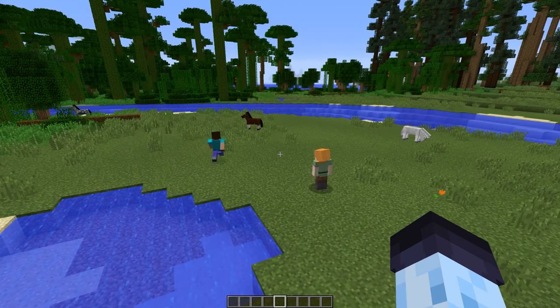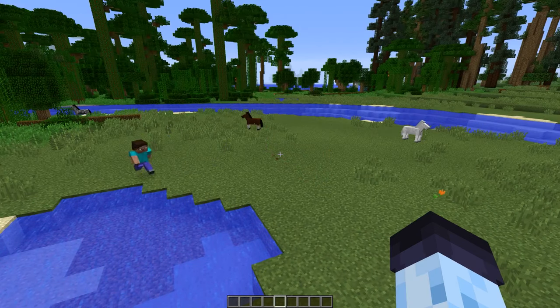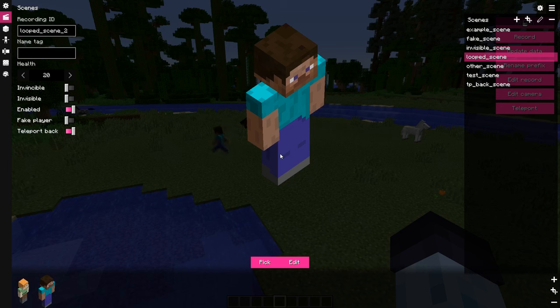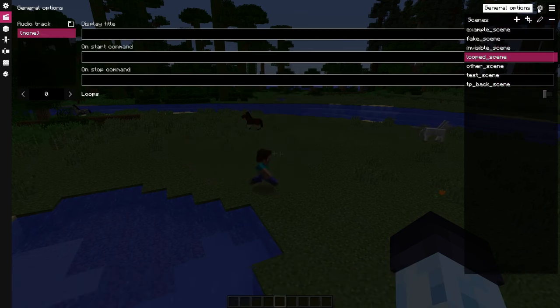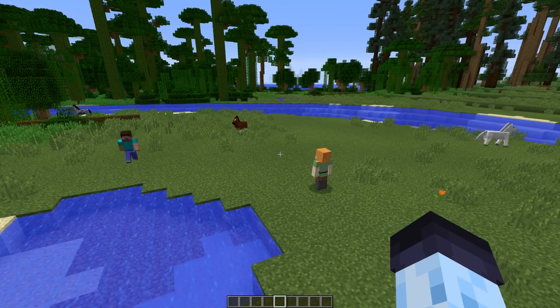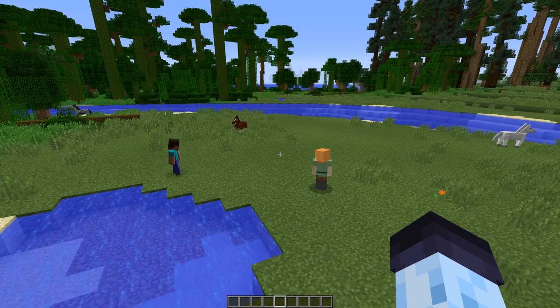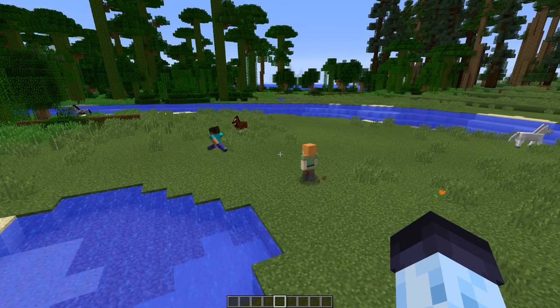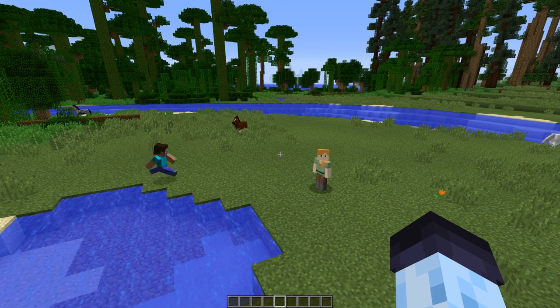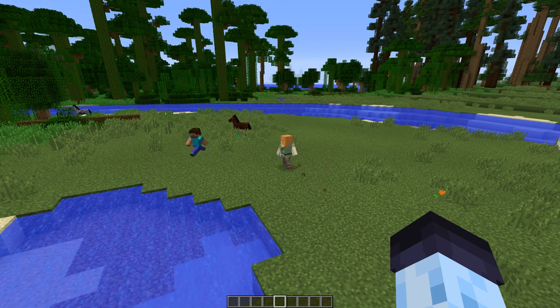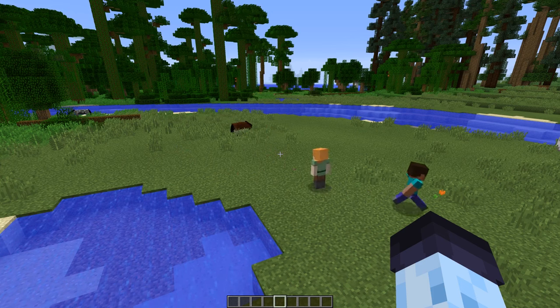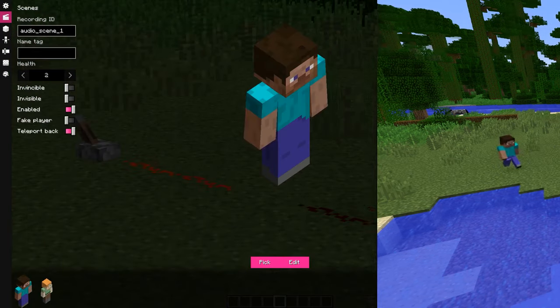Loops toggle allows to enable looping of actors playback in the scene. Actors are looped individually though, rather than rewinding the scene when all actors stopped playing. And finally,